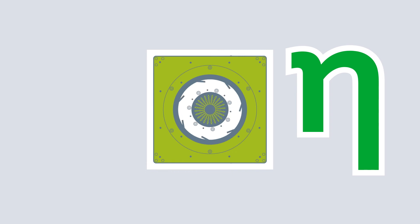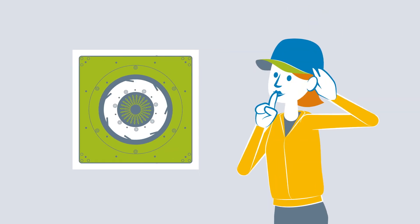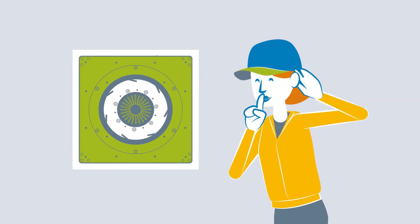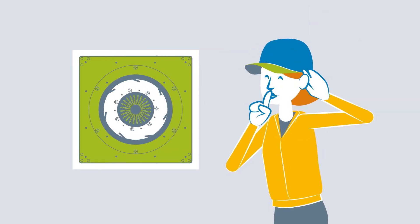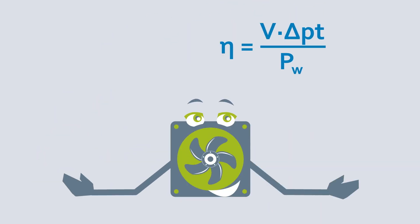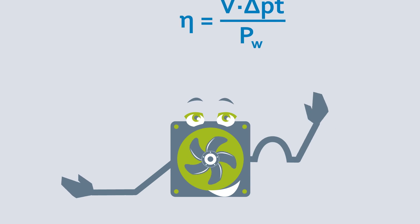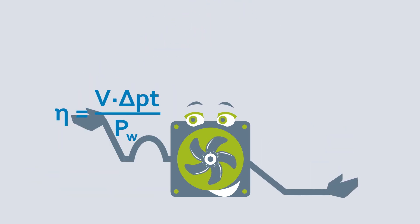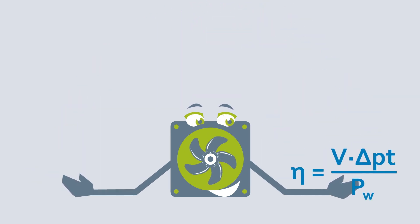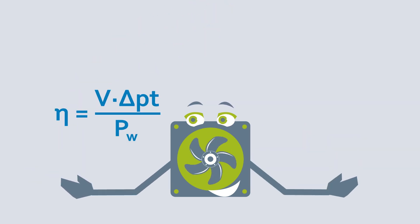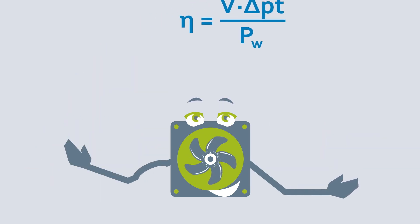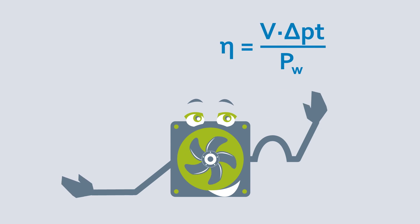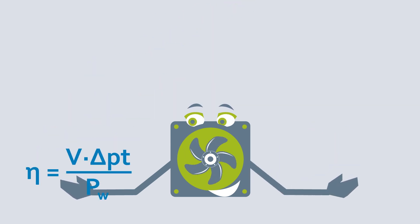This can all be achieved with the lowest possible noise emissions. The efficiency of a fan is therefore a question of the relationship between air performance and electrical power consumption.